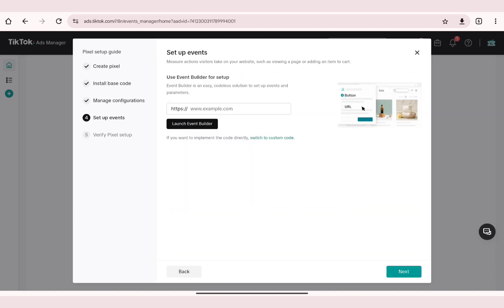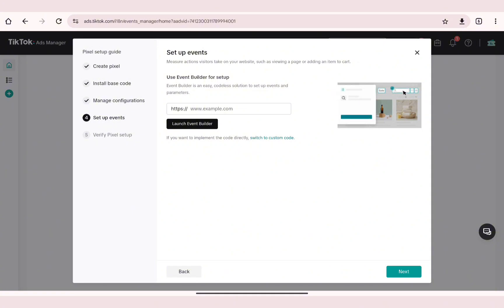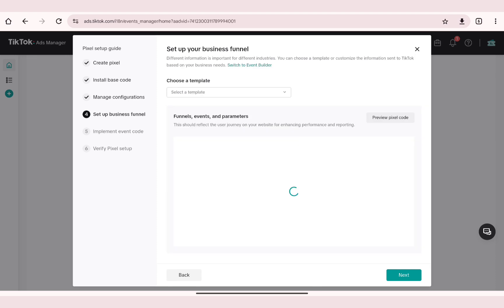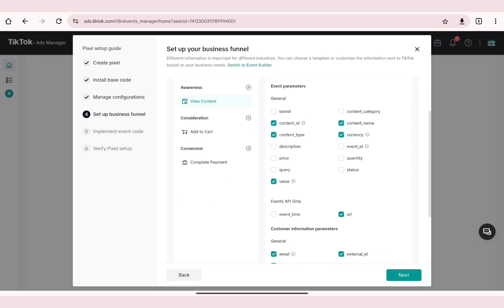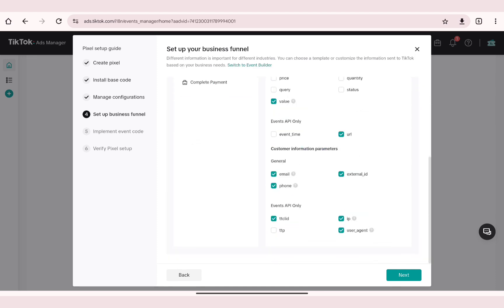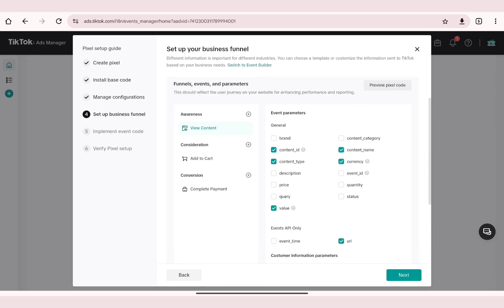In here you can use an Event Builder for setup, but if you don't have one you can just skip this. Now just go ahead and click on the Next button.